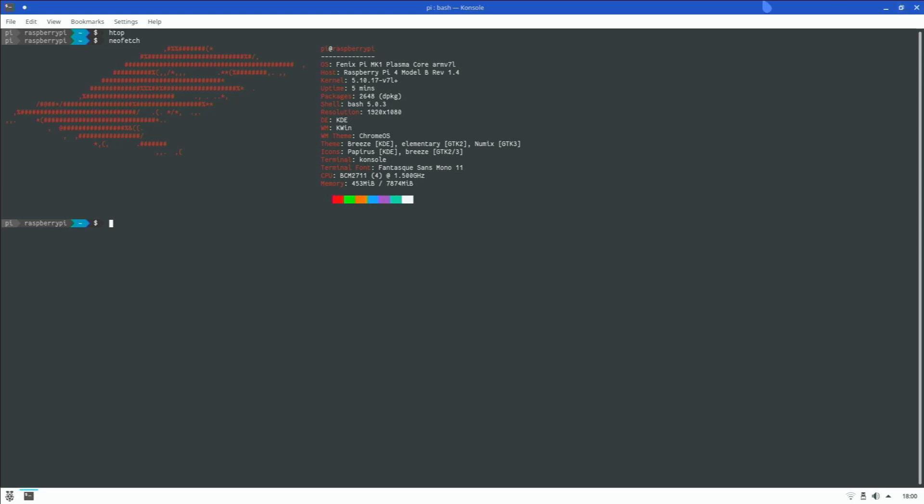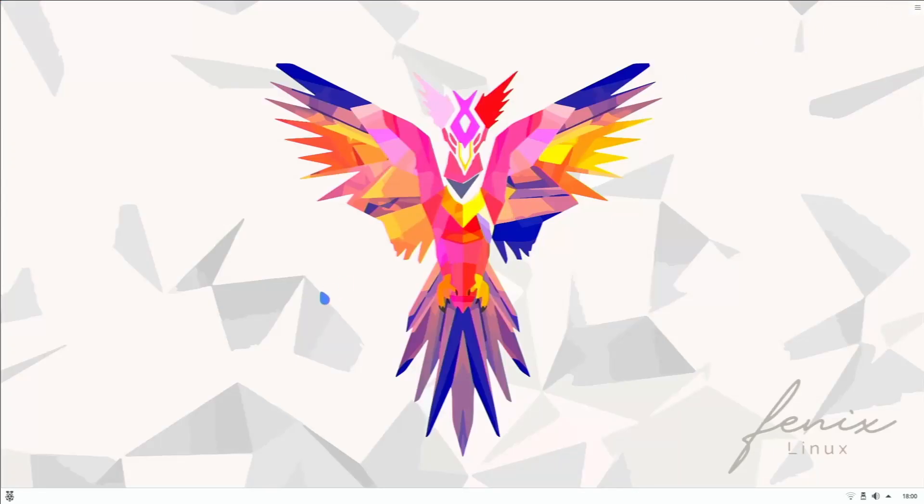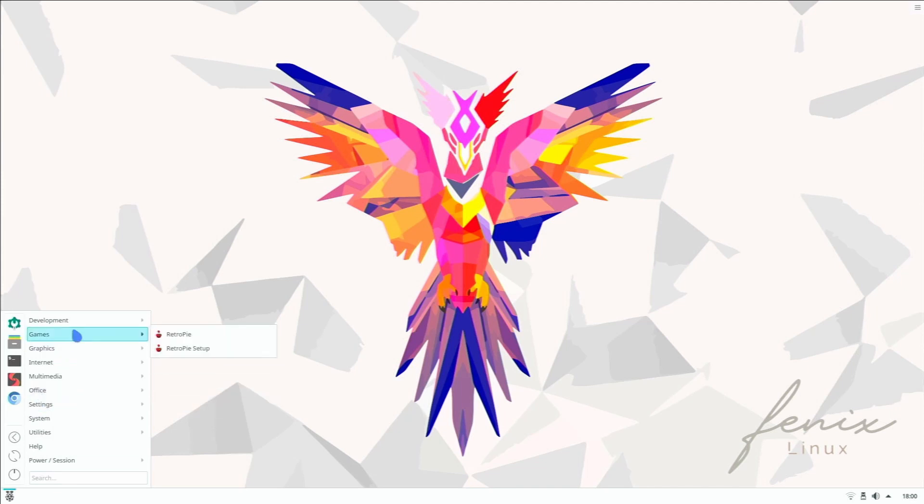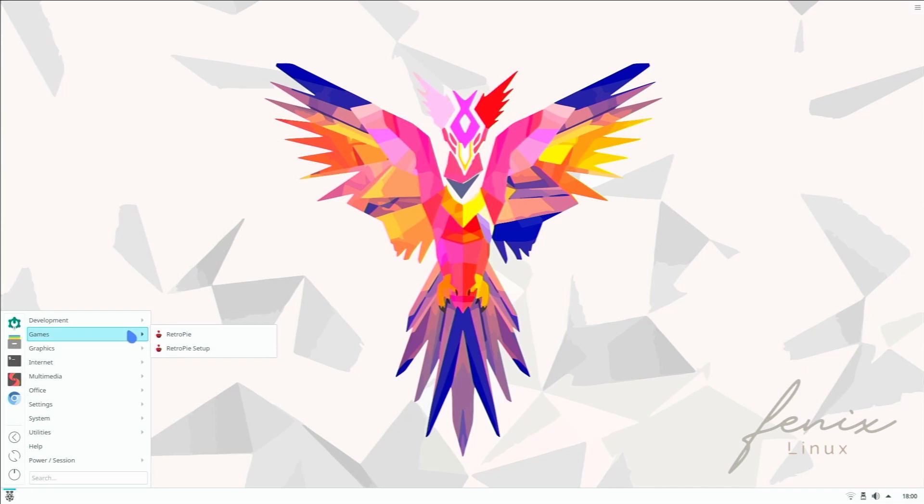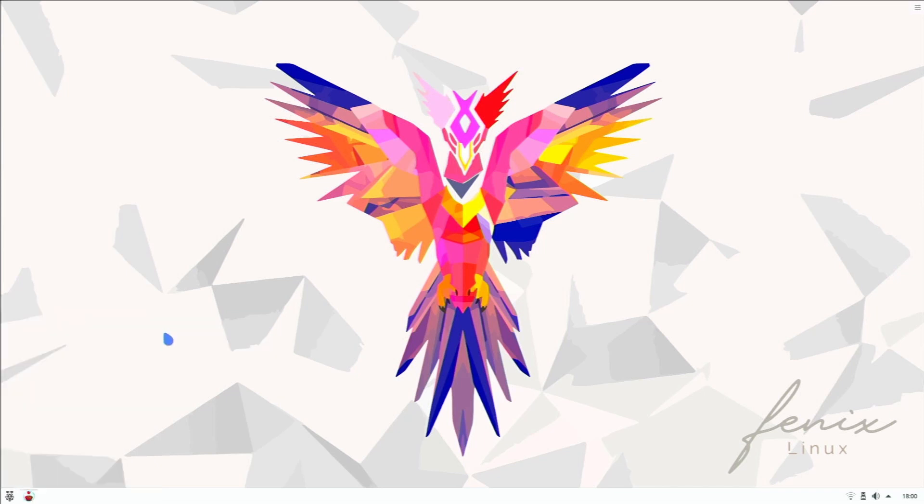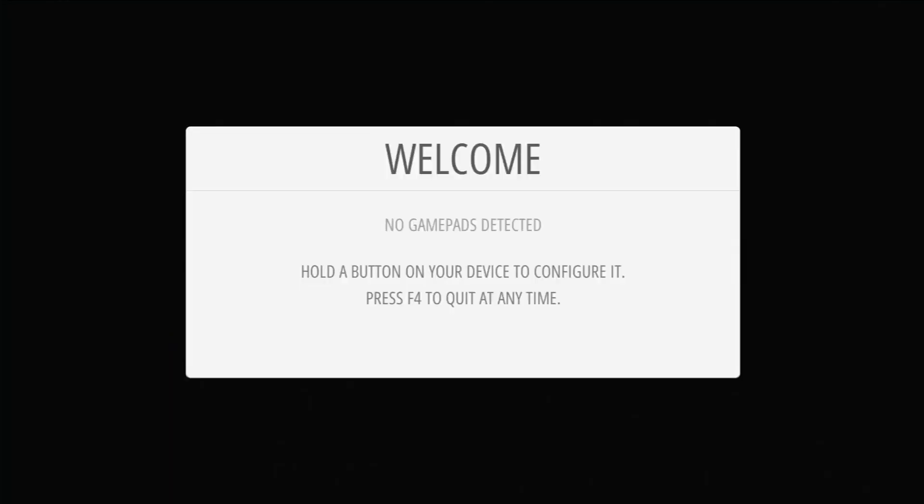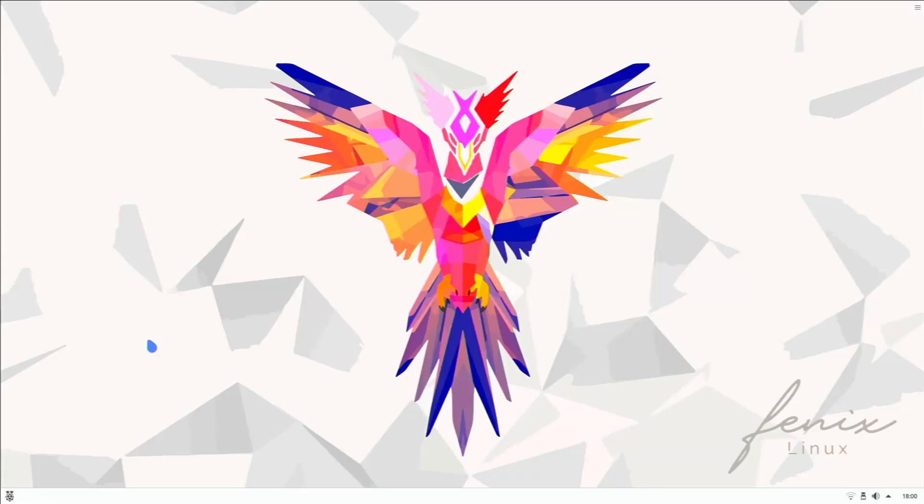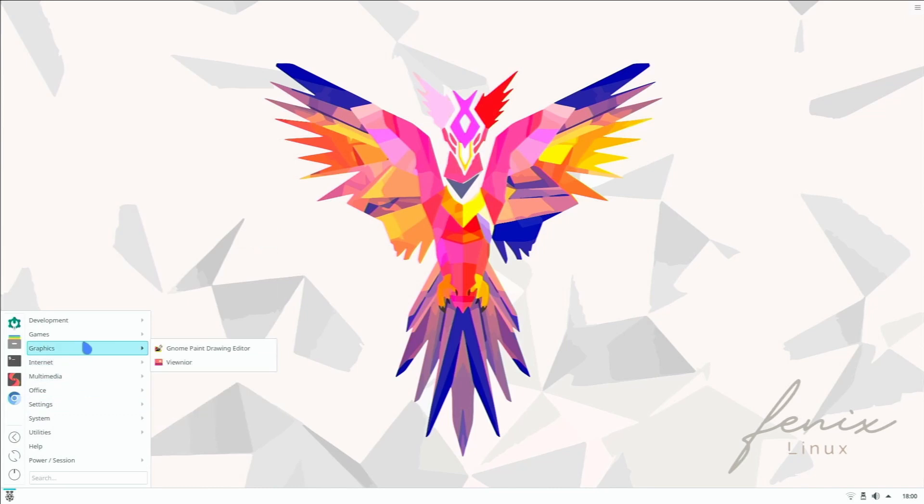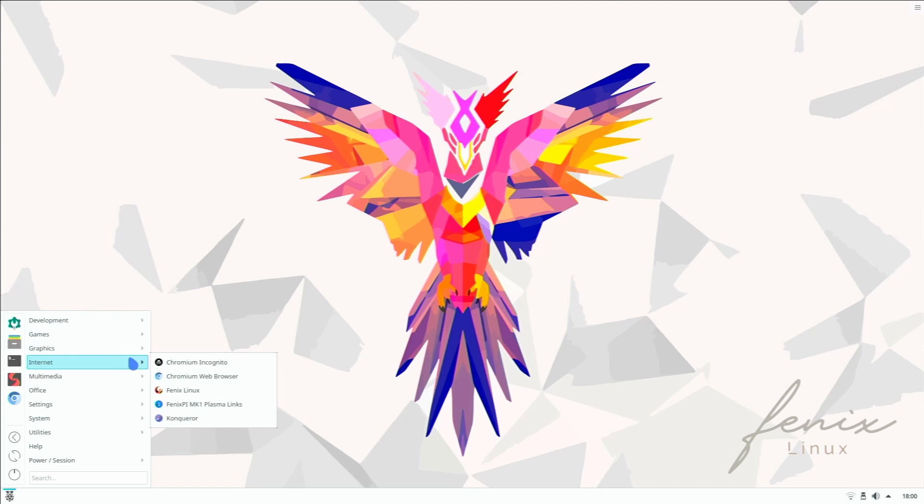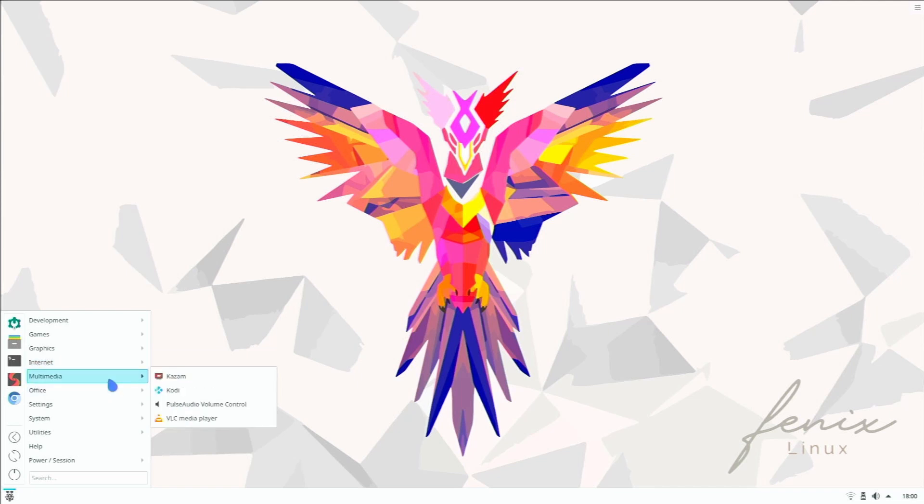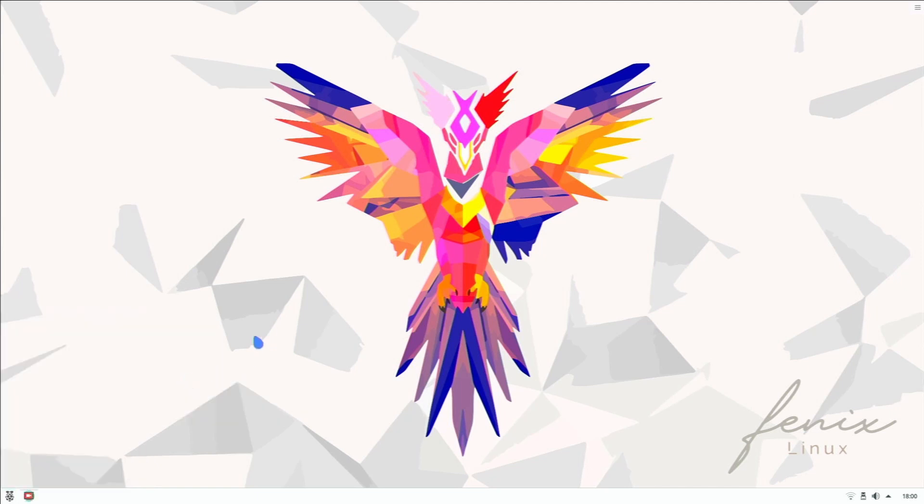Now let's take a look at the pre-installed applications. We have development, Genie, in games we have RetroPi which actually comes pre-installed - if you're into emulation that's cool, though I don't really have a gamepad to connect right now. In graphics we have Neopaint drawing editor and View. In internet we have Chromium web browser and these are just links to the different websites of Phoenix Linux. Multimedia - we come pre-installed with Kodi, audio BLC, and Kazam which is a screen capturing tool.